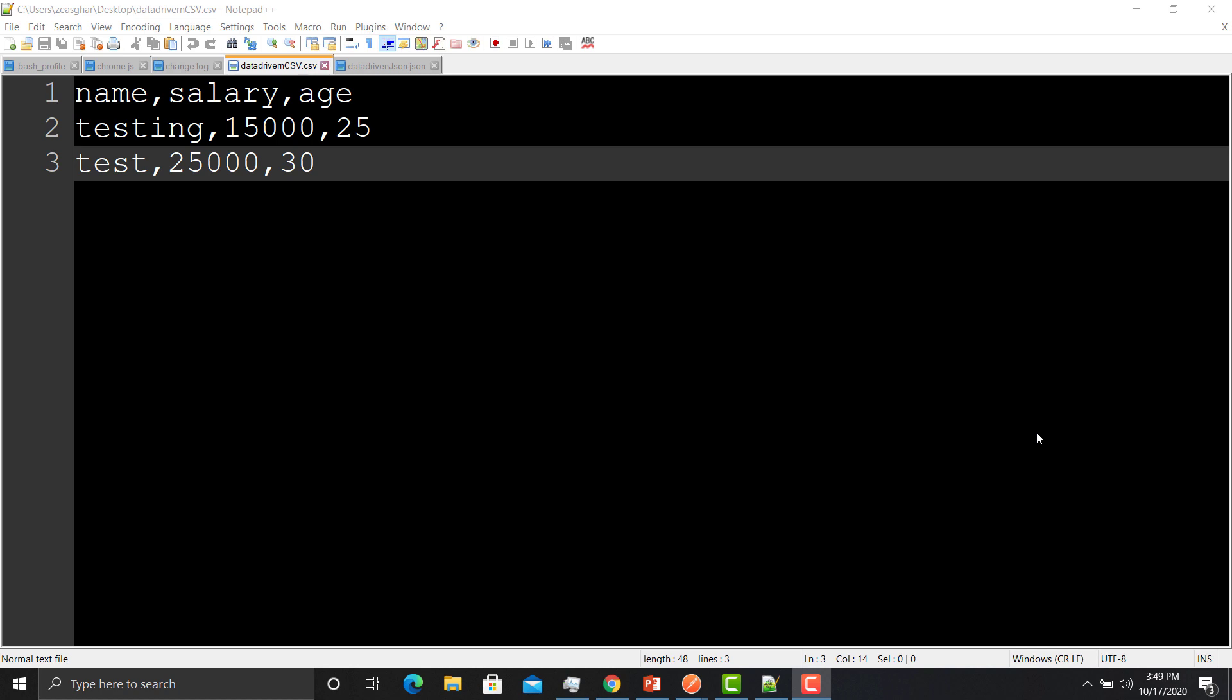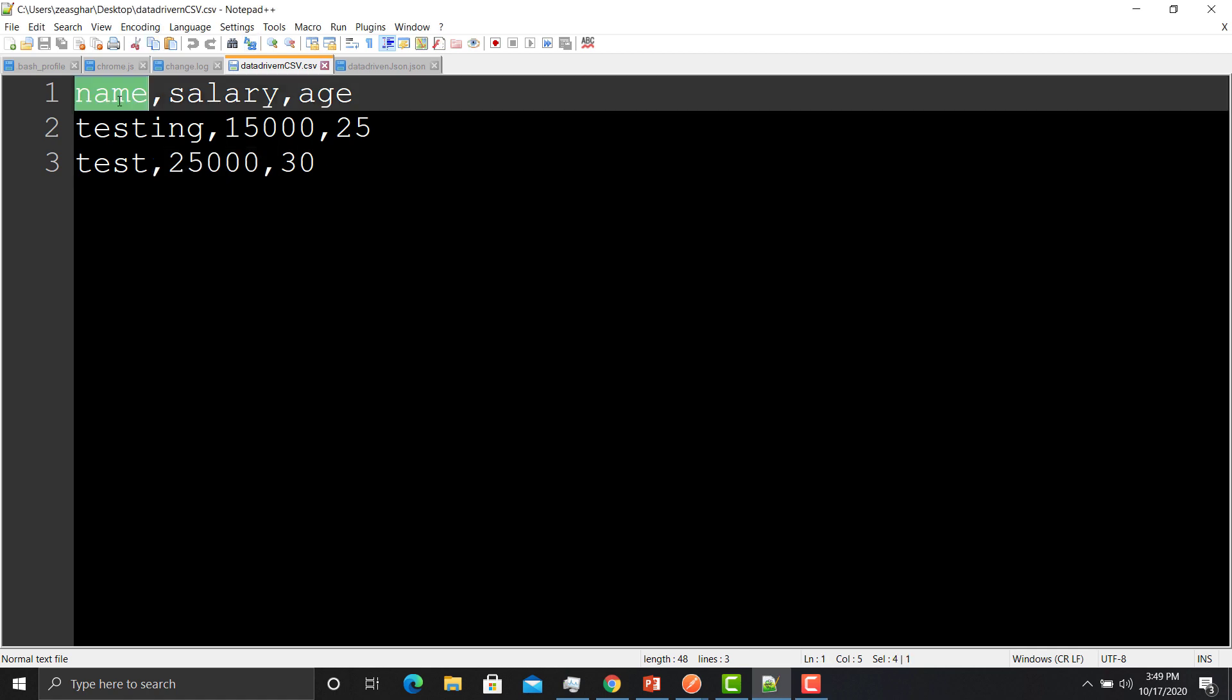Let's see this practically. In our previous session we created a file called data_driven_csv.csv, and we used that file to make our APIs data-driven. In this example we created data variables - name is a data variable, similarly salary and age. We defined name, salary, and age as data variables because they will provide us multiple data to make our APIs data-driven.